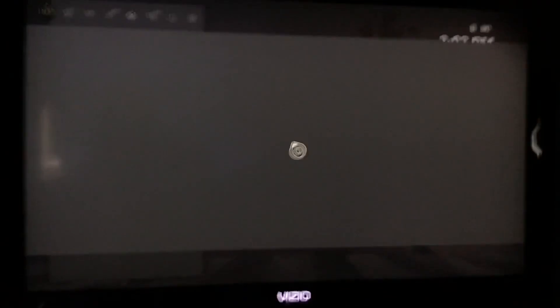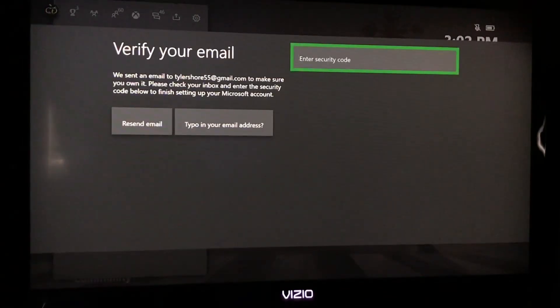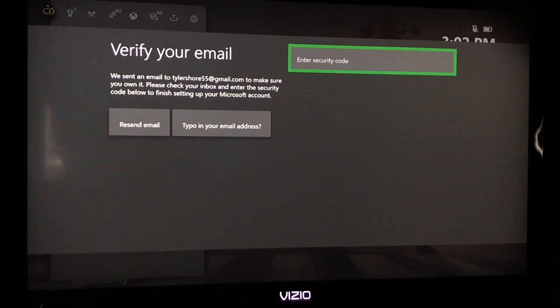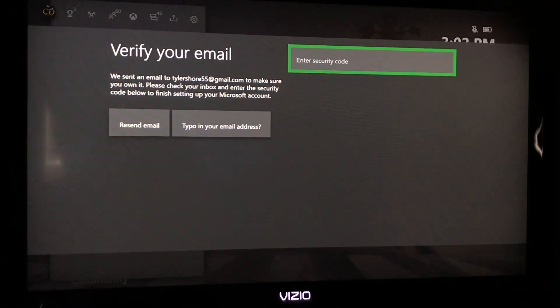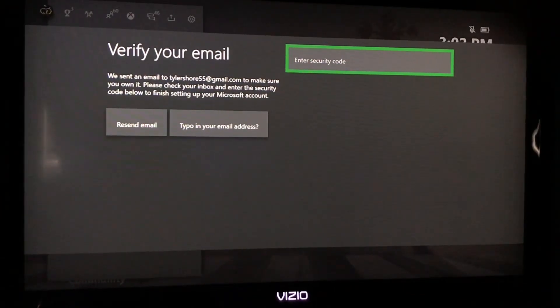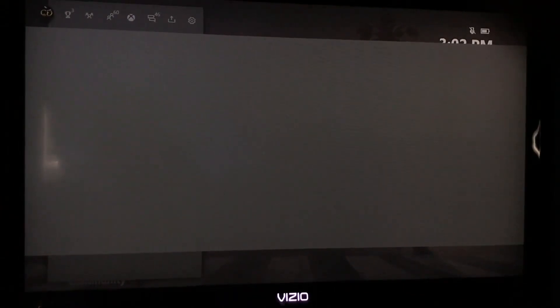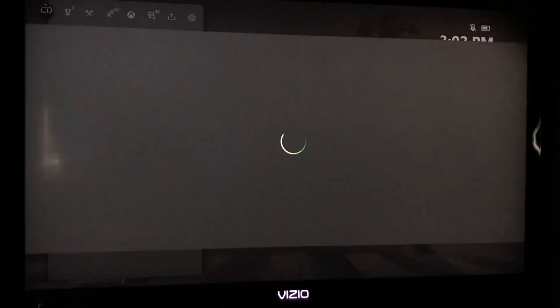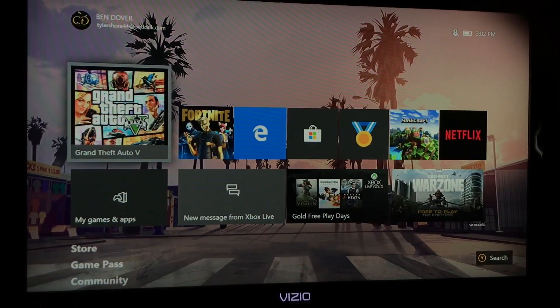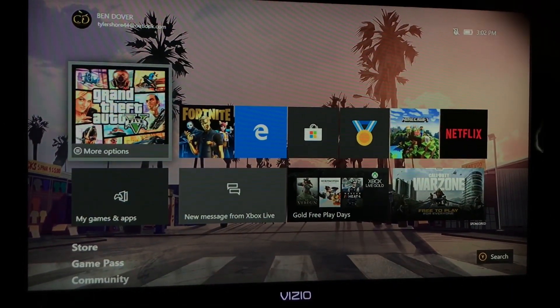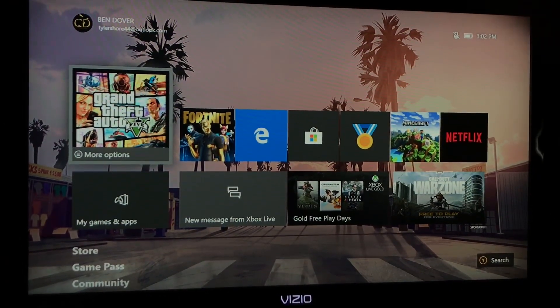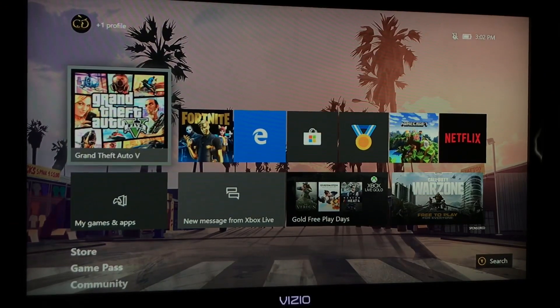It's going to load. Verify your email - it has been sent to your email. And then once you verify it then you have a second account on your Xbox. I'm going to completely exit out of here because I don't want the second account.